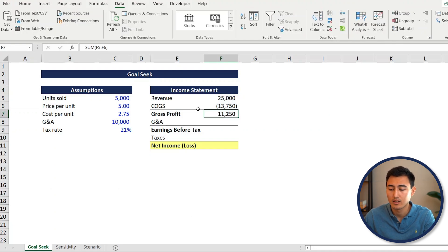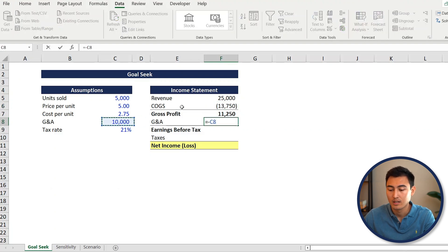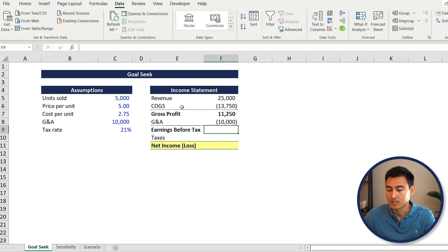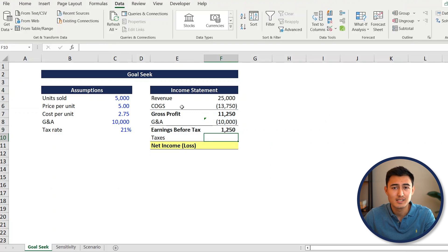For the gross profit you can just press Alt+Equals - that's a shortcut - and press enter. The reason this is a SUM is because the COGS is already a negative, so we don't have to do another minus. For G&A, equals negative the G&A value. For earnings before tax, equals SUM and select those two cells.